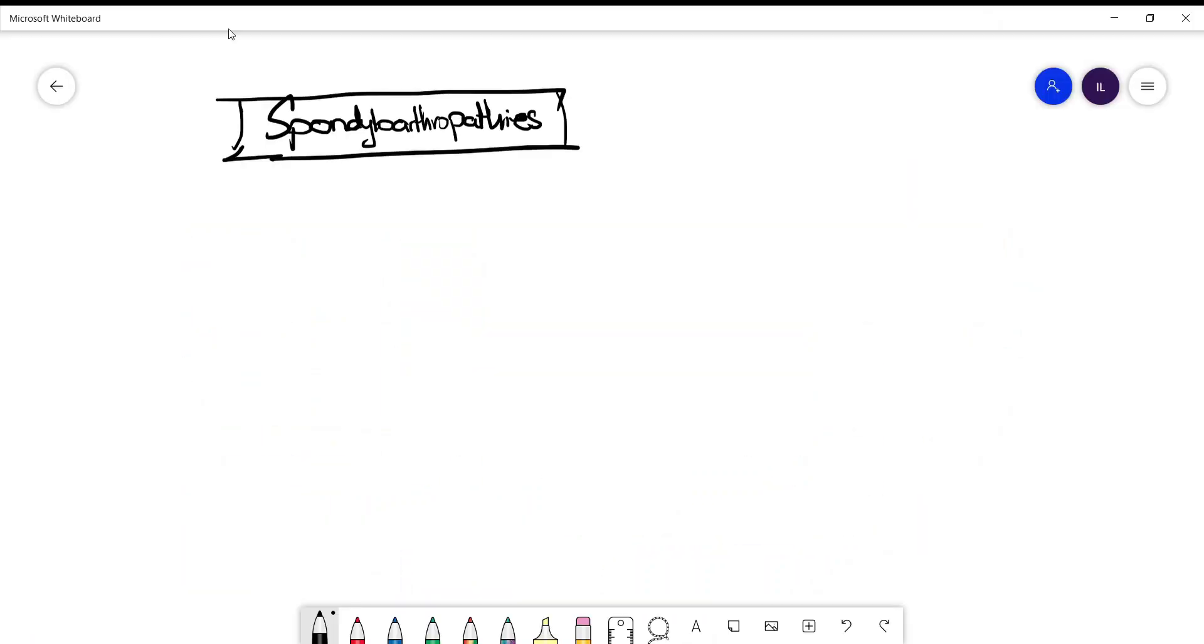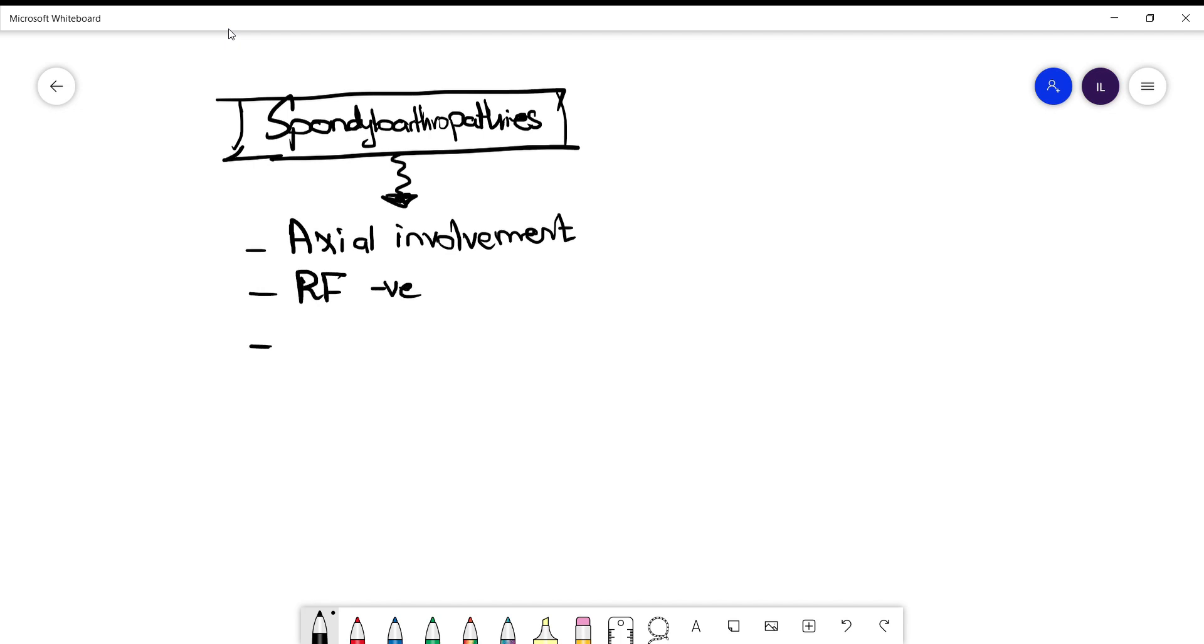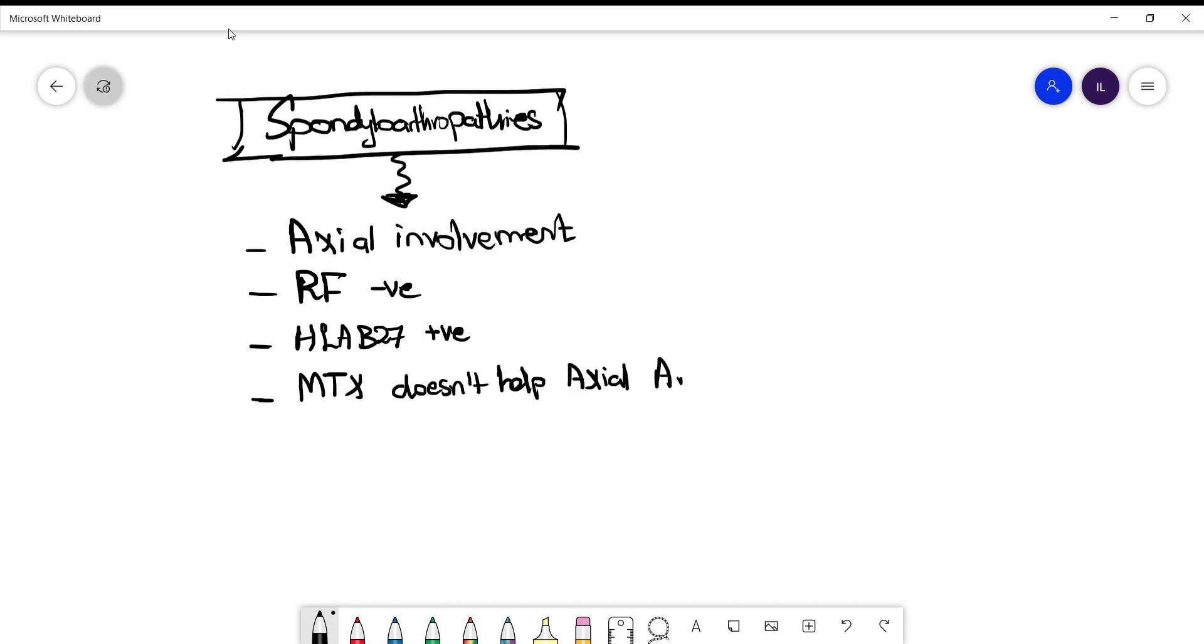Now, spondyloarthropathies share similar characteristics. First of all, they involve the axial joints, and they are rheumatoid factor negative, and HLA-B27 is positive in most of the cases. And the last thing you should know is methotrexate does not go to the spine, which means that since these patients most commonly have spinal arthritis, methotrexate usually is not one of the options, unless they have no involvement of the spine with their arthritis.